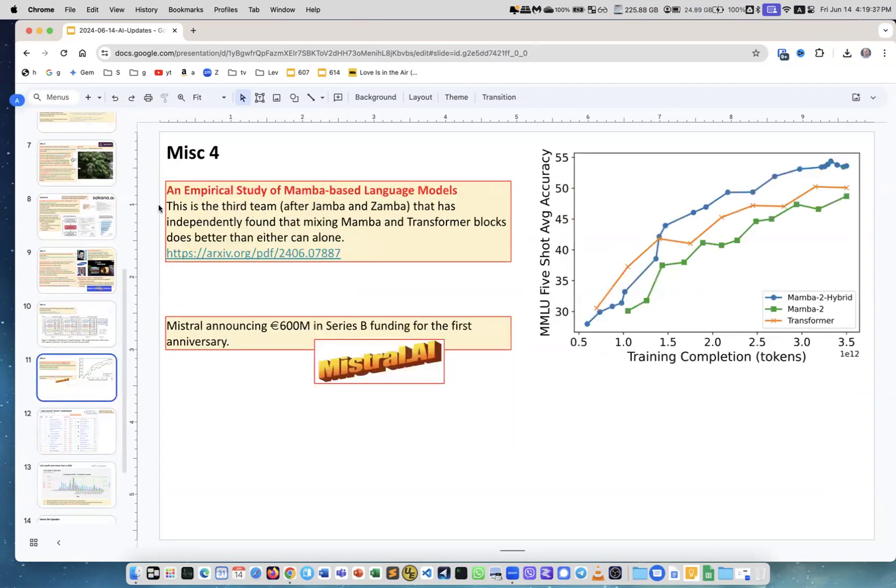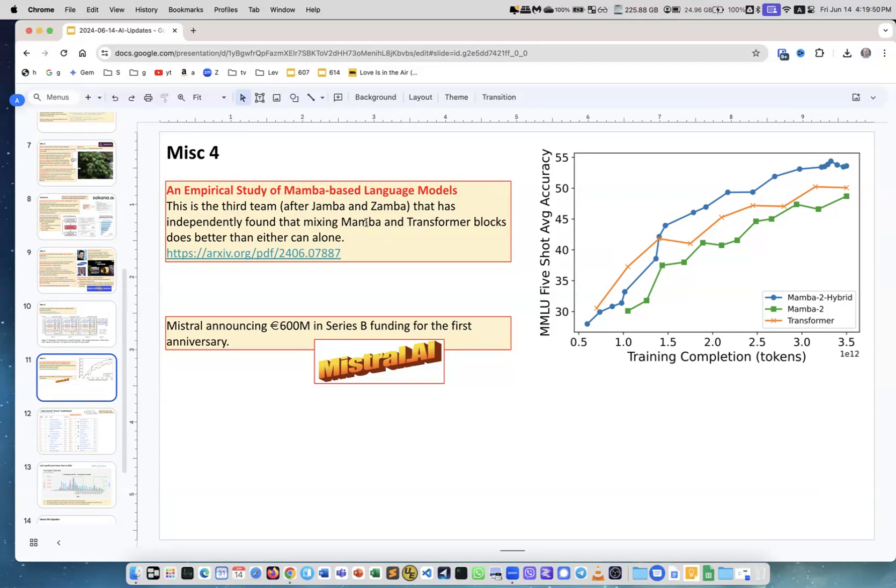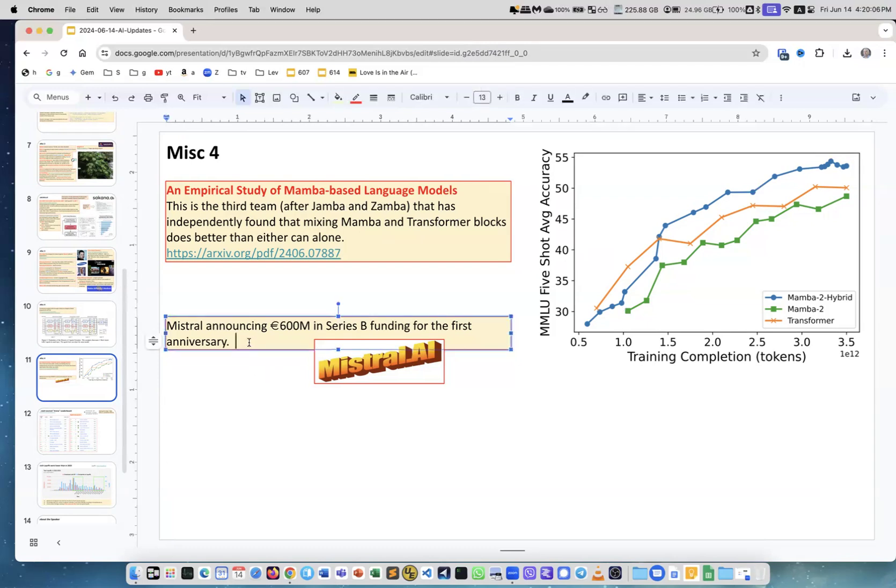An empirical study of Mamba-based language models. There were Jamba and Zamba and now yet another publication. The idea is that mixing Mamba and Transformer blocks together, so you have a hybrid model, it actually outperforms both original models - Mamba and Transformer. You can see it here how it outperforms.